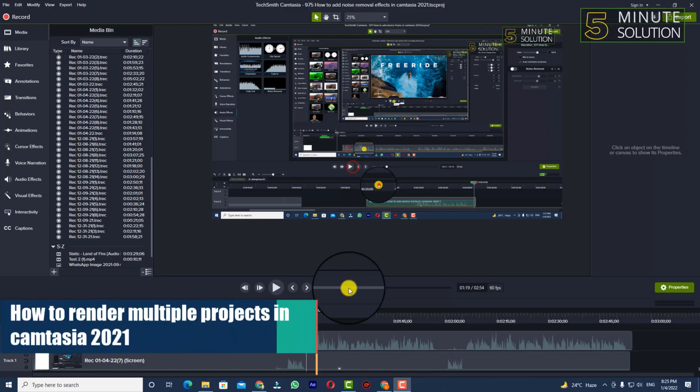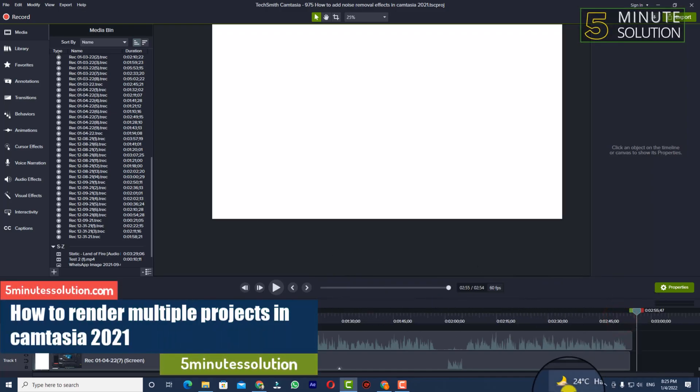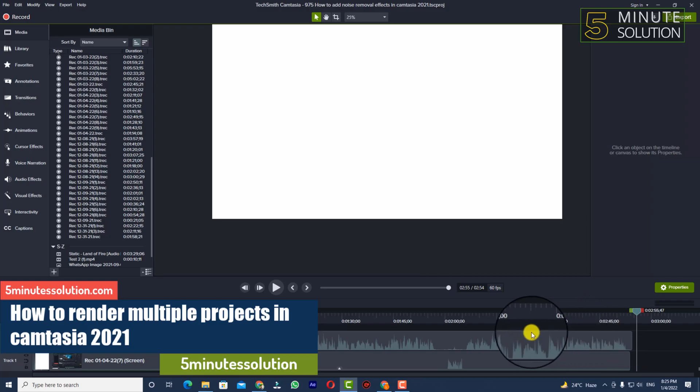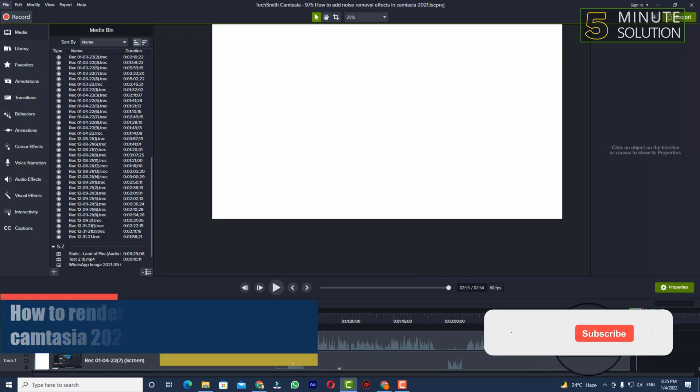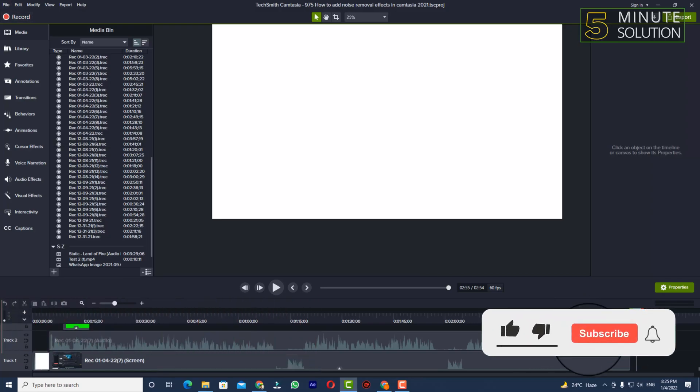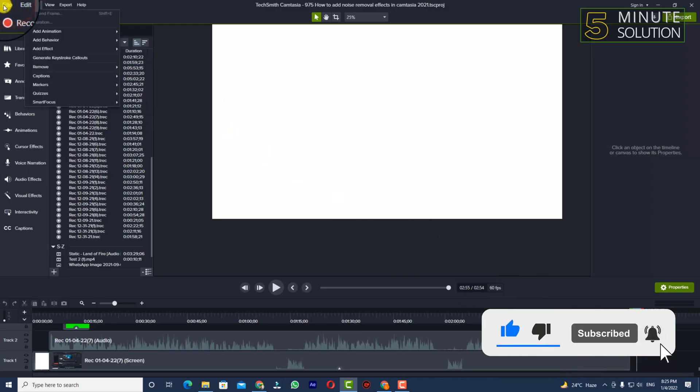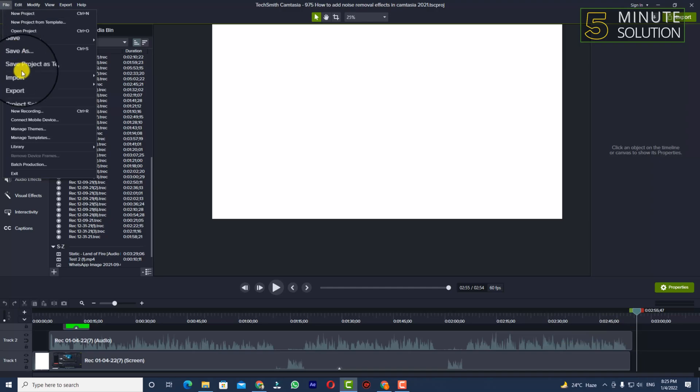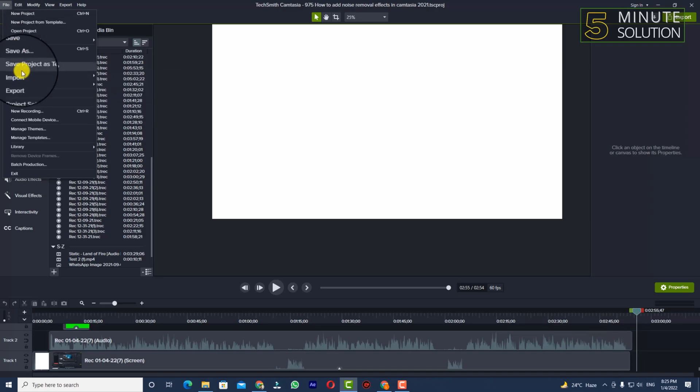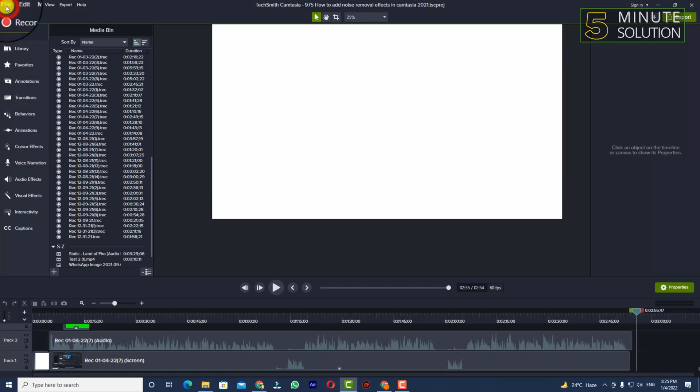Hello, what's up guys. In this video I'll show you how to render multiple Camtasia projects at once. To do this, you need to be on Camtasia. Let's suppose I want to produce nine or seven projects at the same time.